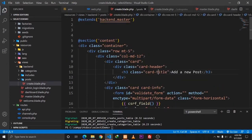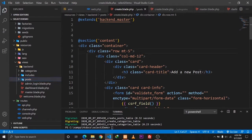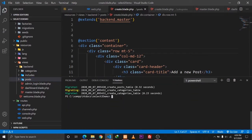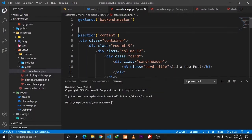So first of all what we'll do is we'll create a pivot table for our Post and Category models. The way we'll define our pivot table between our Post and Categories model is by following a certain format. If we have a Post and a Categories table, we need to create a pivot table following alphabetical order.